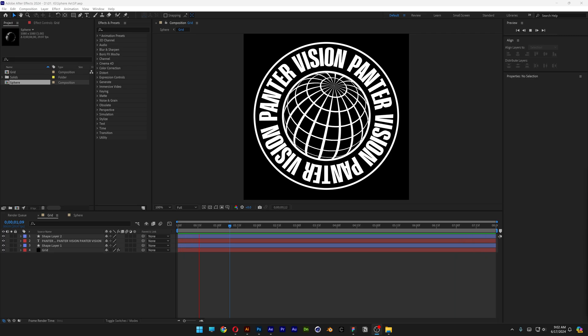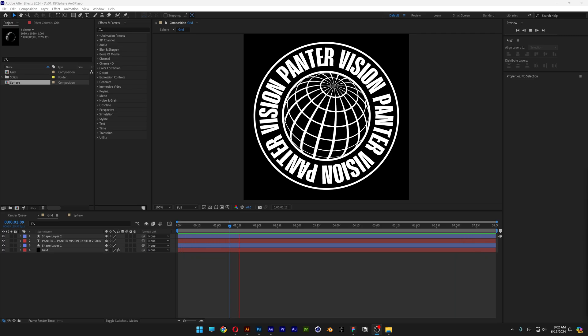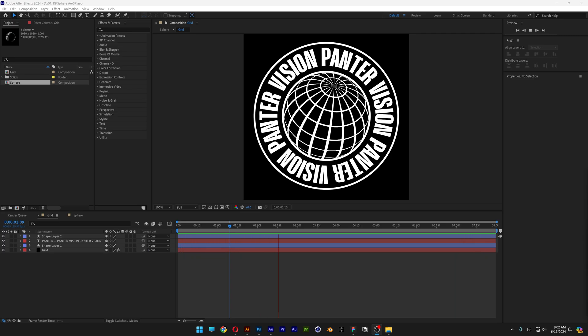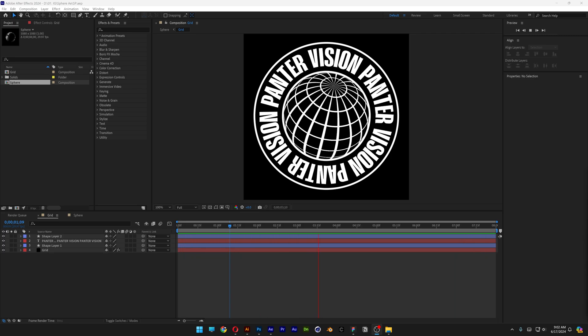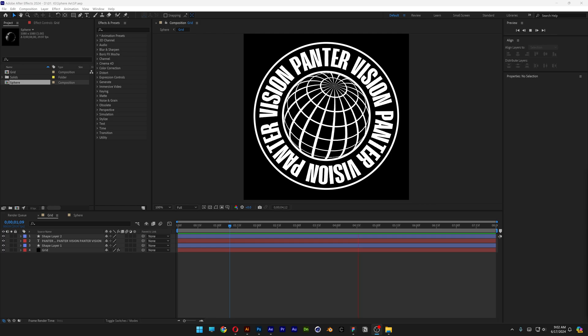All right you guys, today we check out how to make this rotating sphere with rotating text here in After Effects.